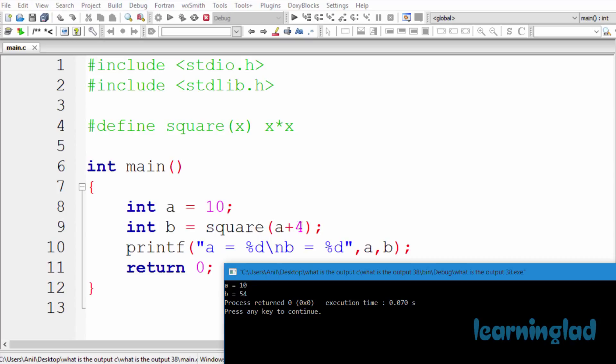Here we are passing a+4 as a parameter to this square macro. Many of you may have guessed that it's going to perform a+4 and then pass that result, which is 14, to this square macro. But that's not the case because this preprocessing is done before the compilation process.